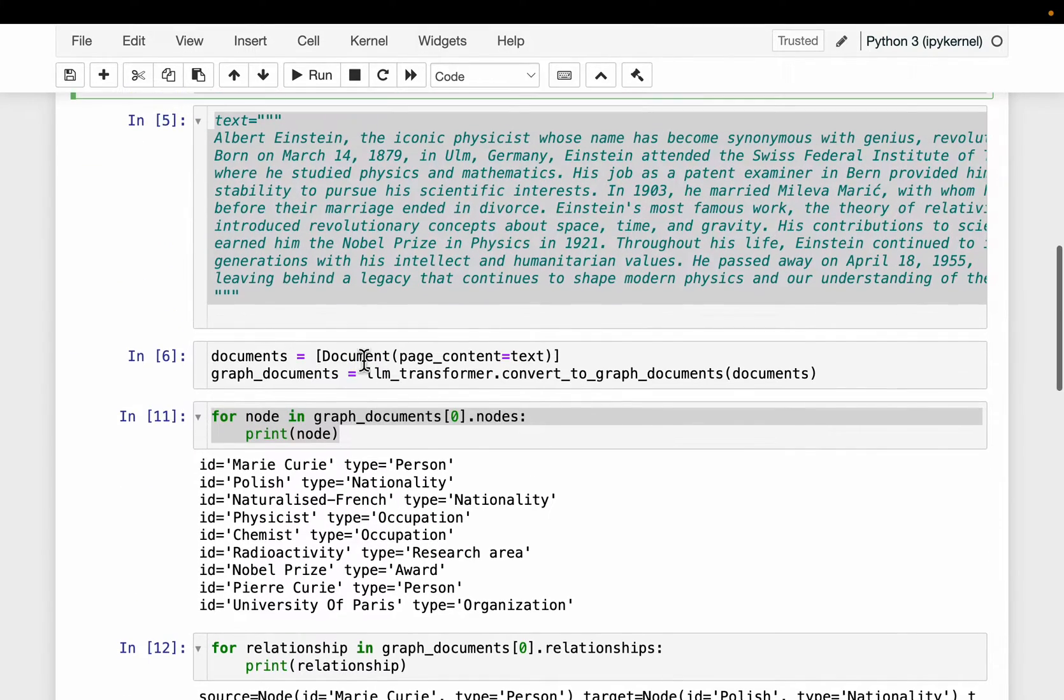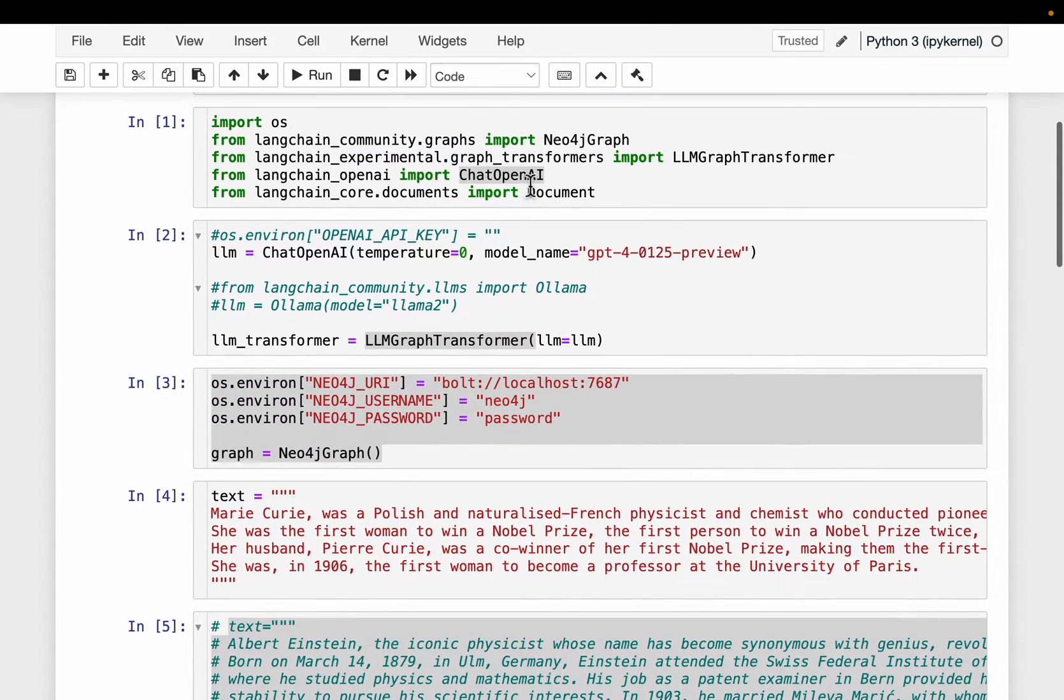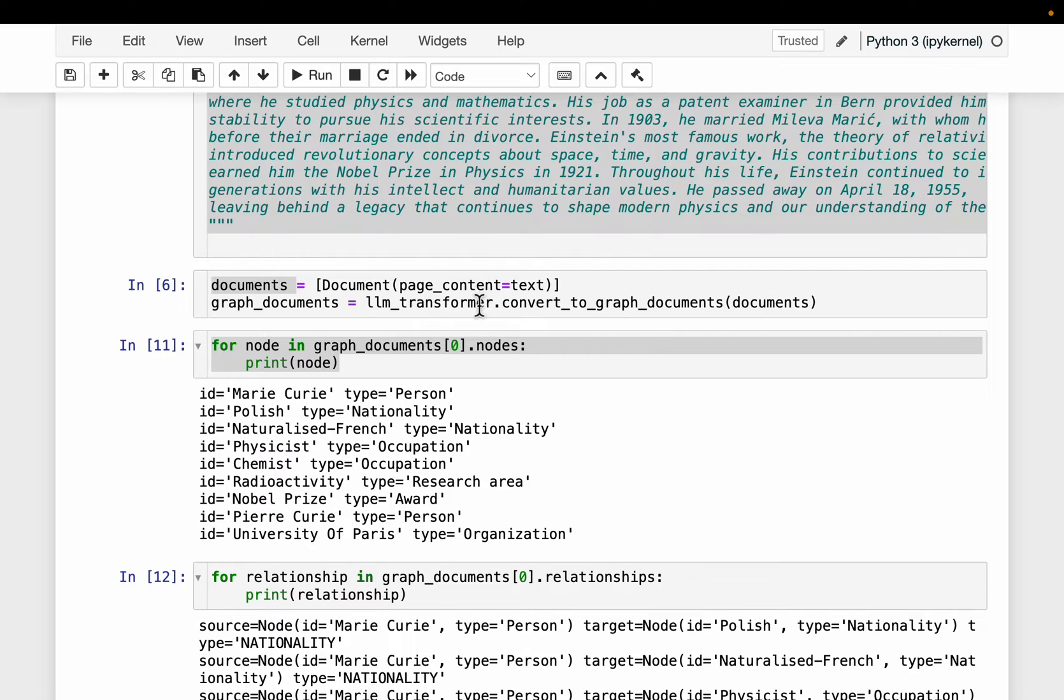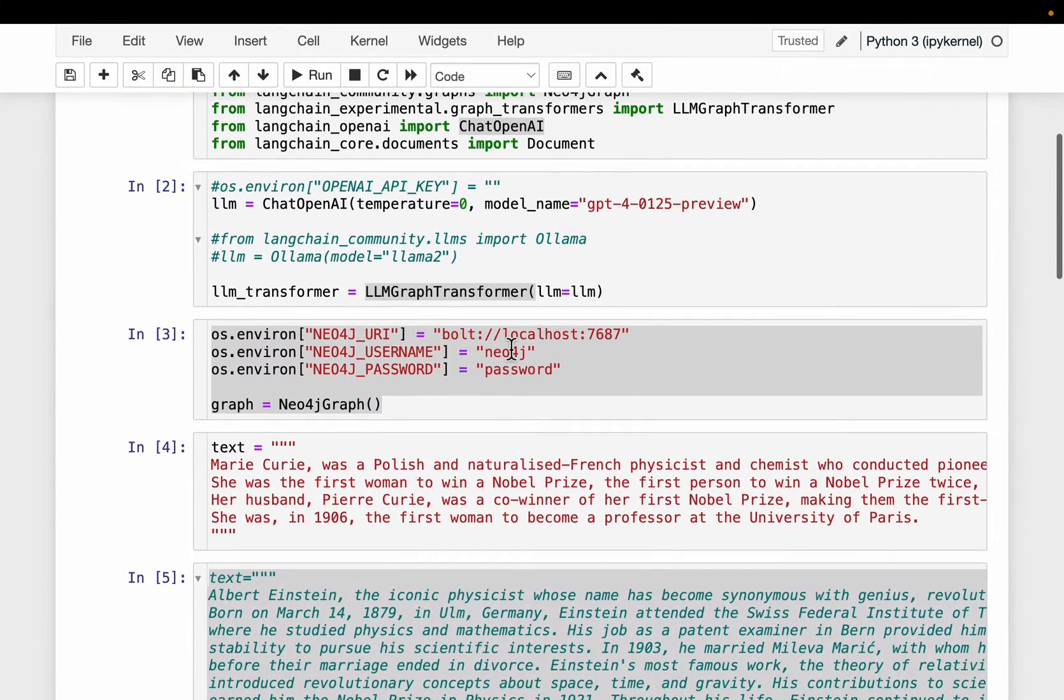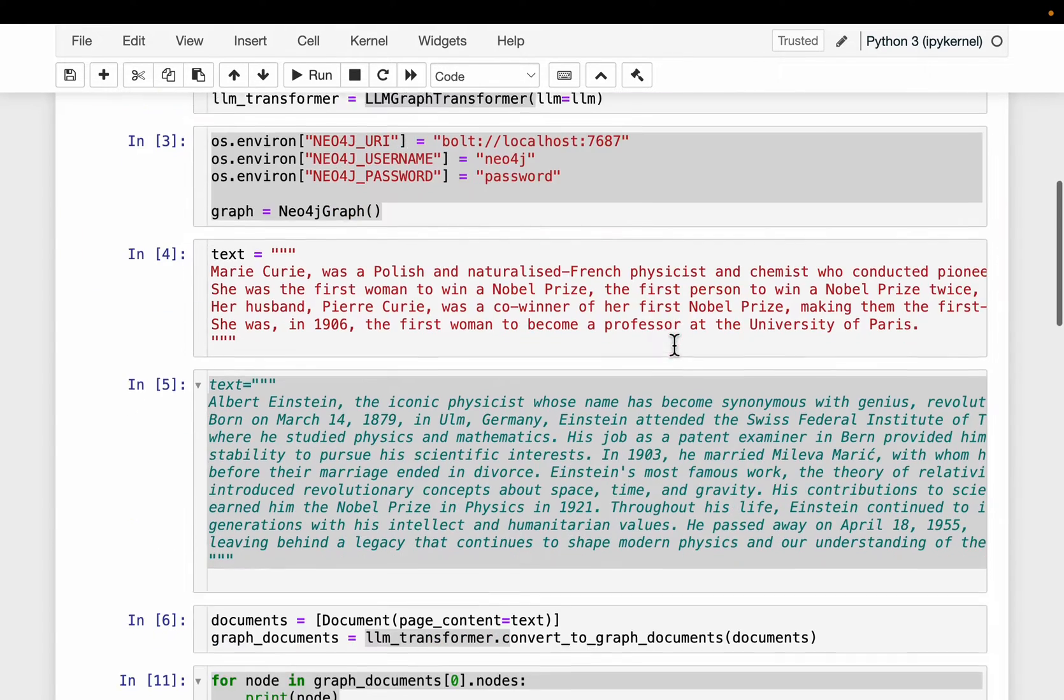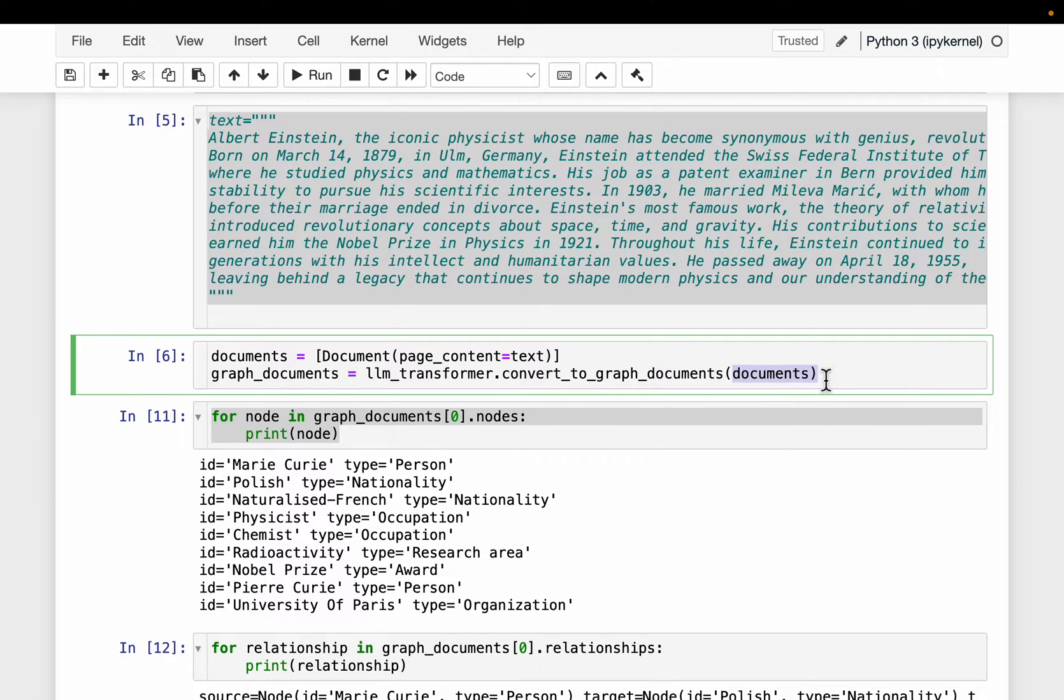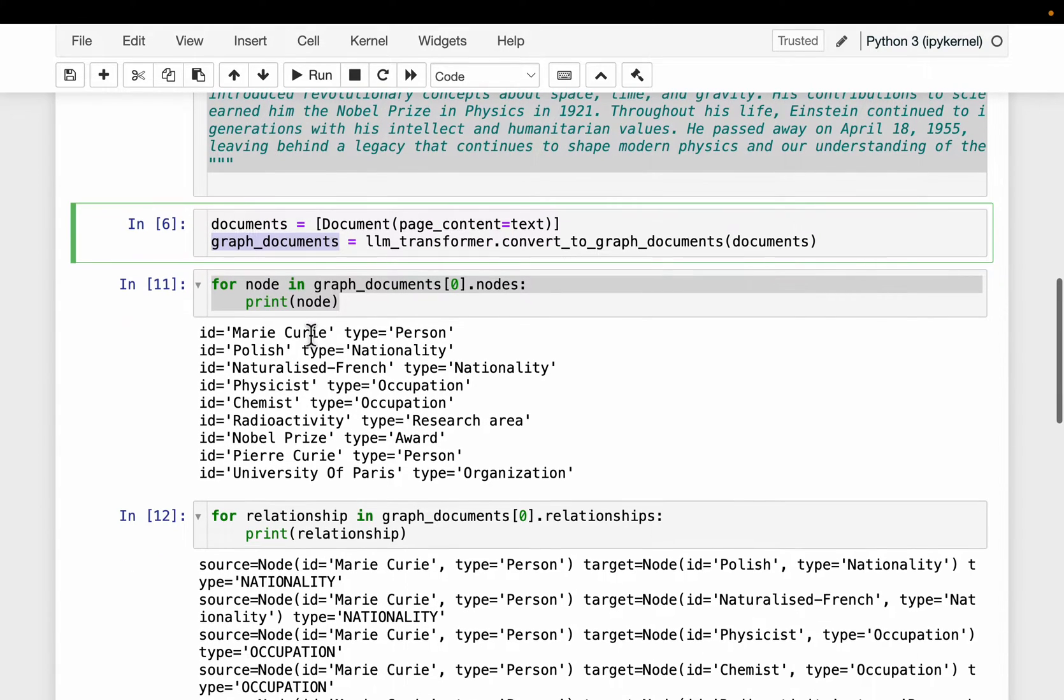Alright, then so using documents, again Langchain document, we create the document. We create the document and simply call this LLM Transformer which is coming from this LLM Graph Transformer. And just simply supply the documents. This transformer, it already connected to the LLM. So that's all we need to do. So it will return a result which contains both the nodes and the relationships.